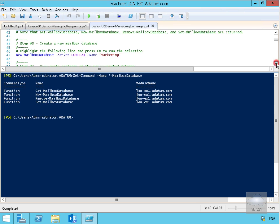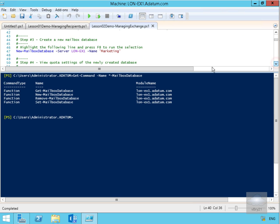Next, through the Exchange Management Shell, we're going to create a new mailbox database for the marketing department. We'll do that with New-MailboxDatabase -Server, specifying server LONEX1, and the name will be Marketing.